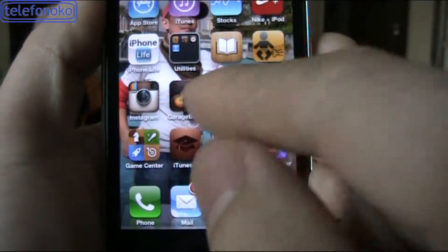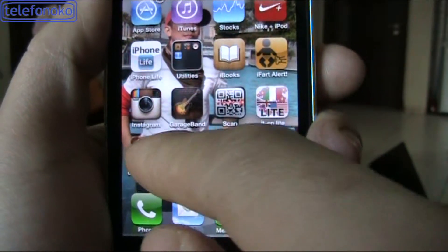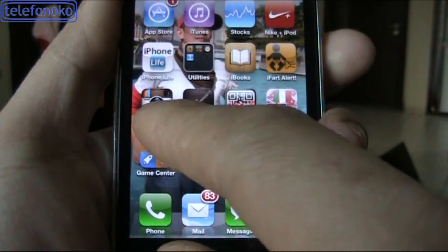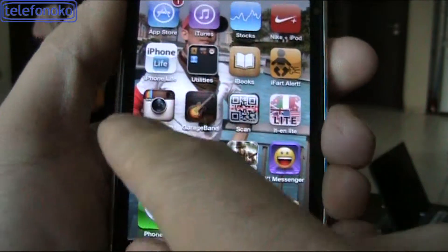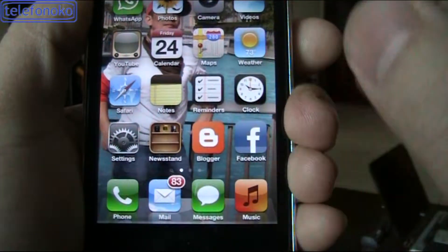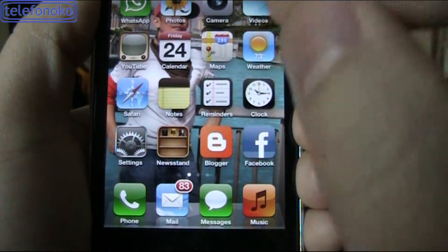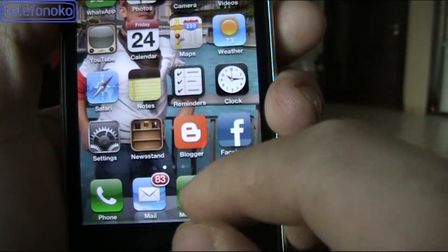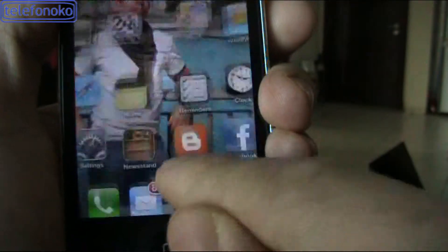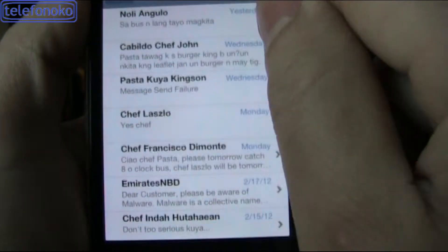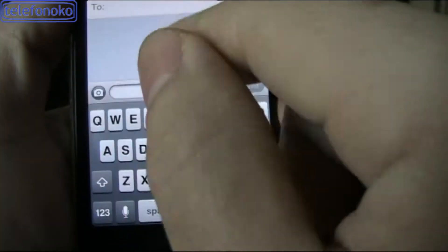Hello guys, I'm going to show you how the built-in dictionary of iPhone 4S works. You just need to open the Messages application or the Notes application. So now I'm going to open a message, create new message.